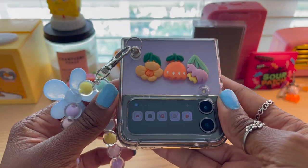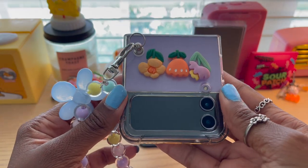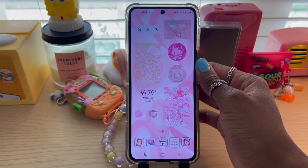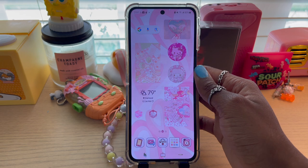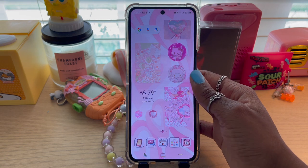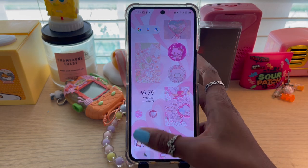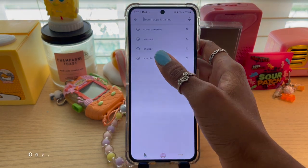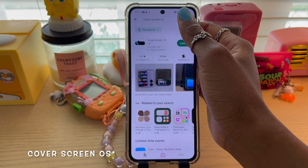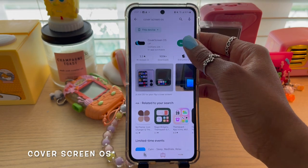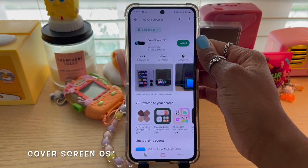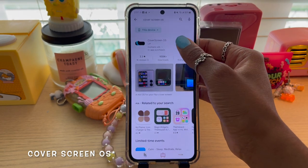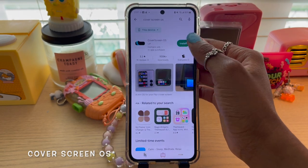There are a couple of cool features like you just saw in that little montage. To get Cover OS, first you just have to go to the App Store and type in Cover OS. This is going to be my first time doing it too, so we'll see how it goes.